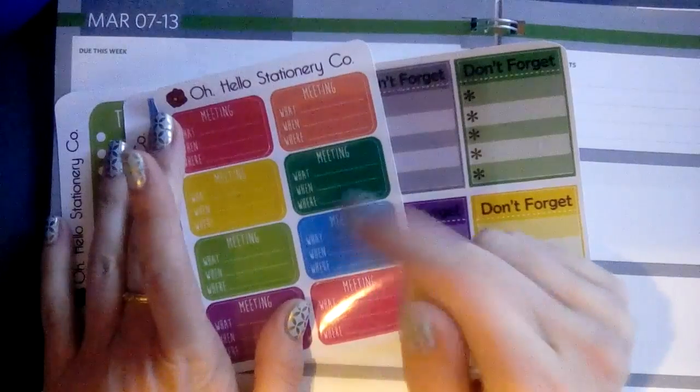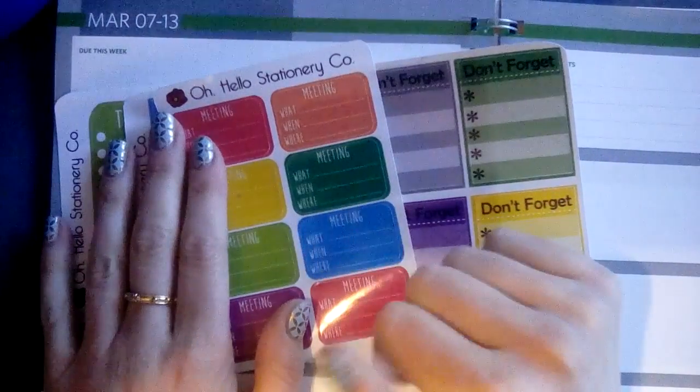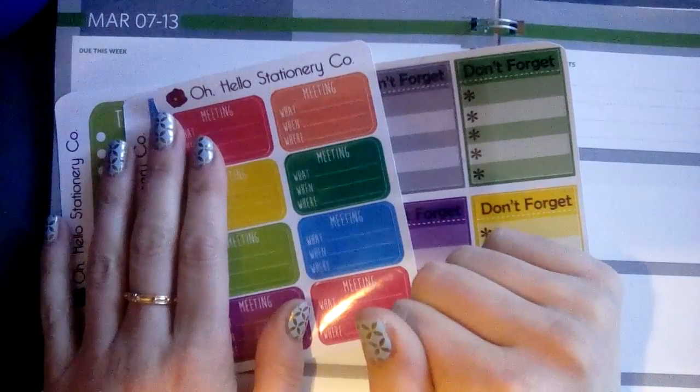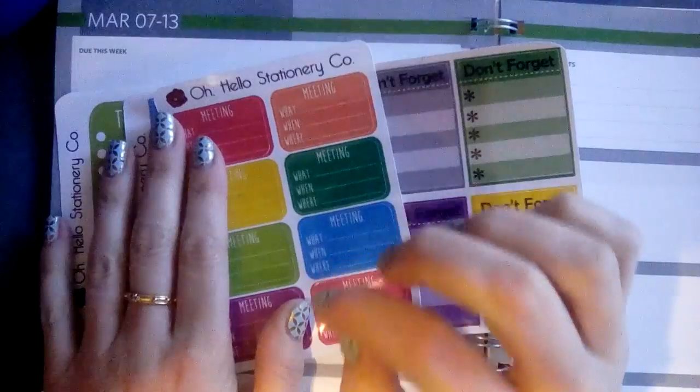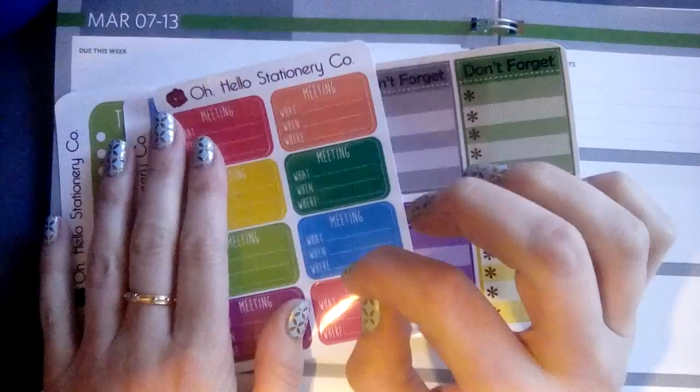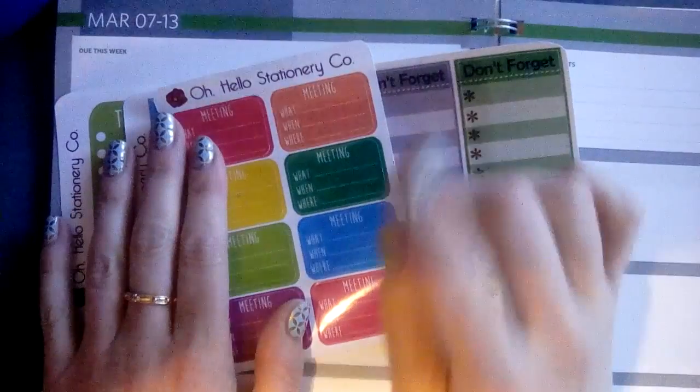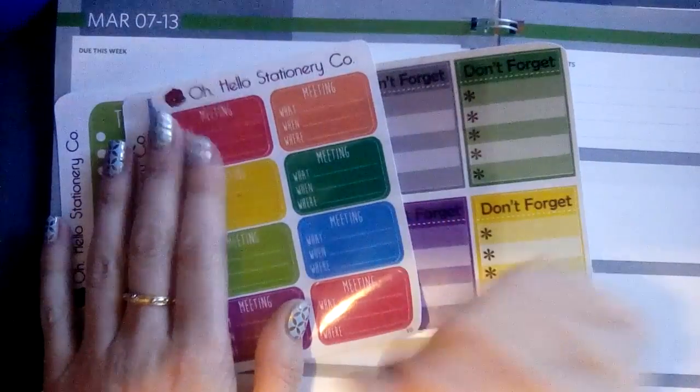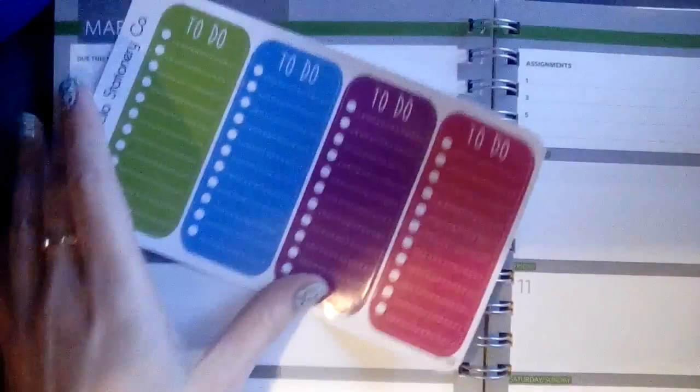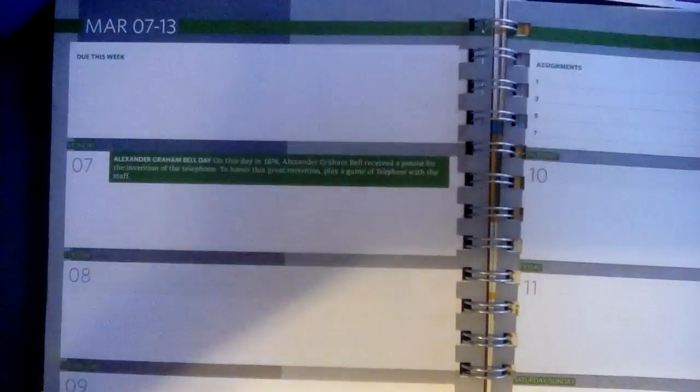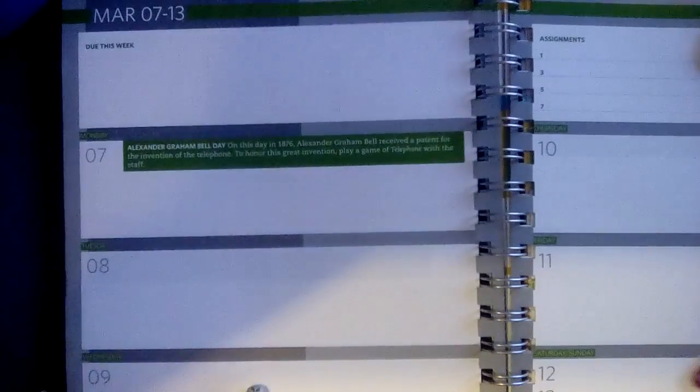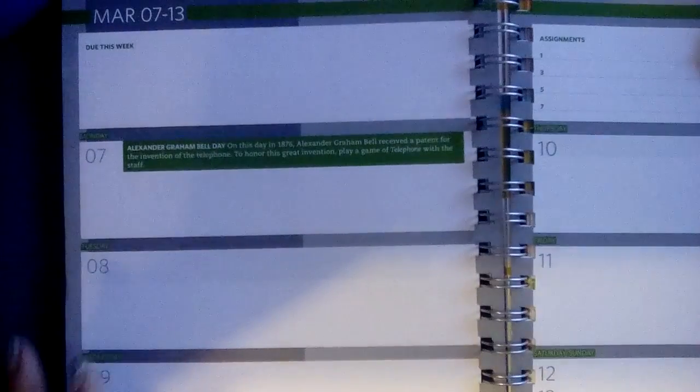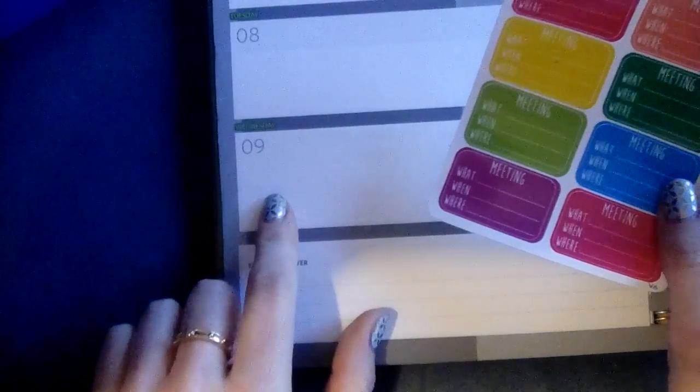If you're interested in seeing what they have, I'll include a link in the description box and it will give you, I believe, five dollars off your first order.